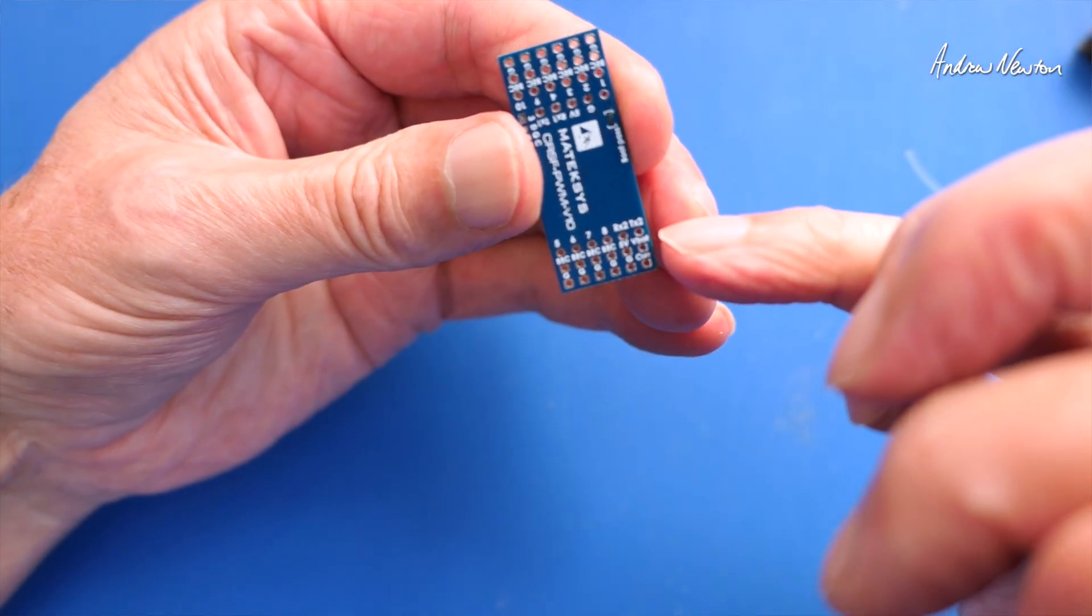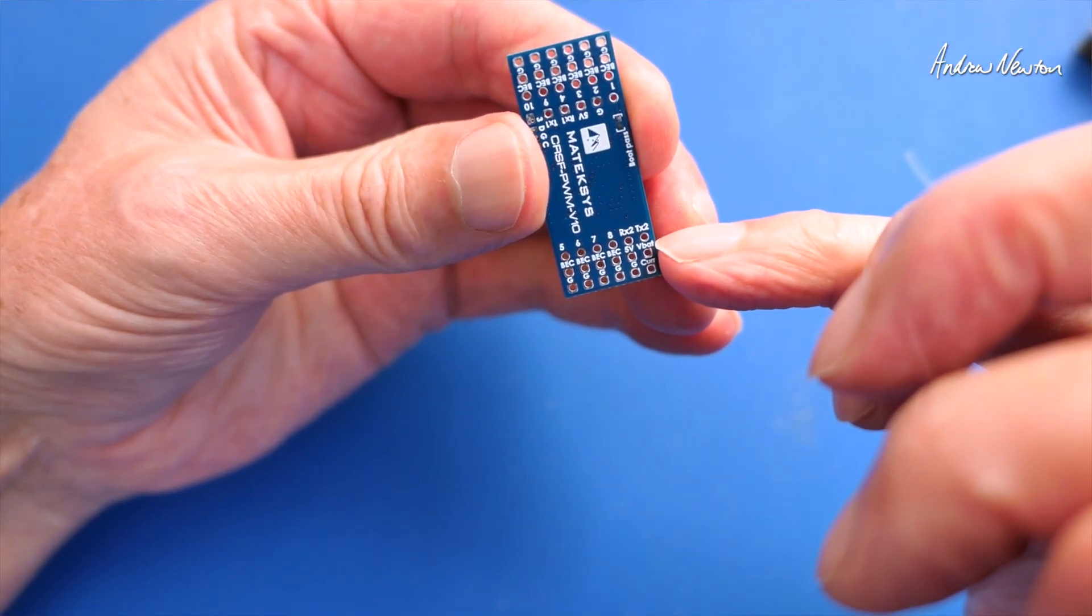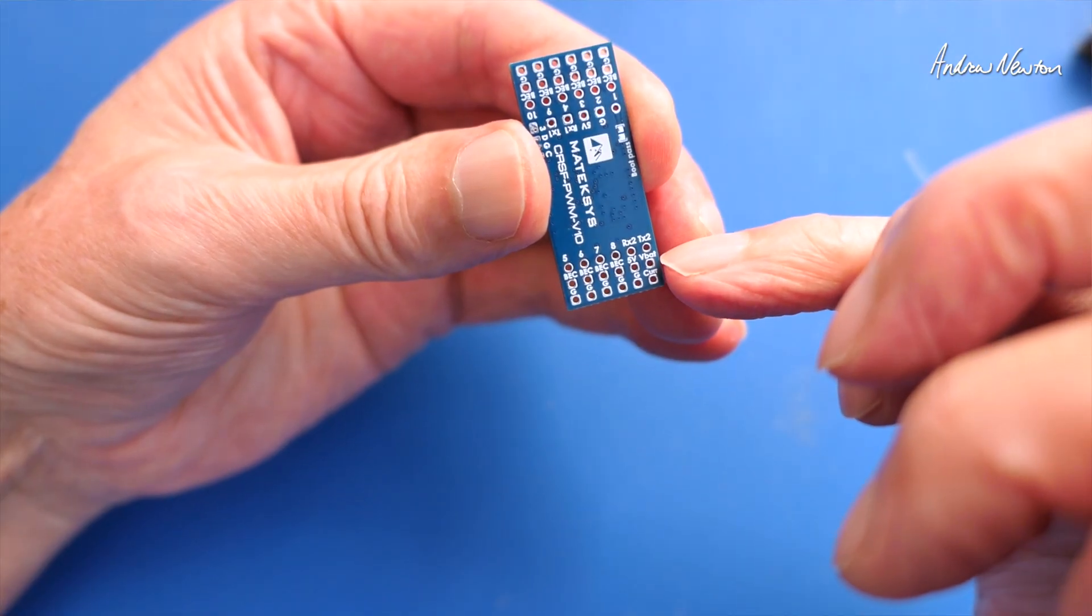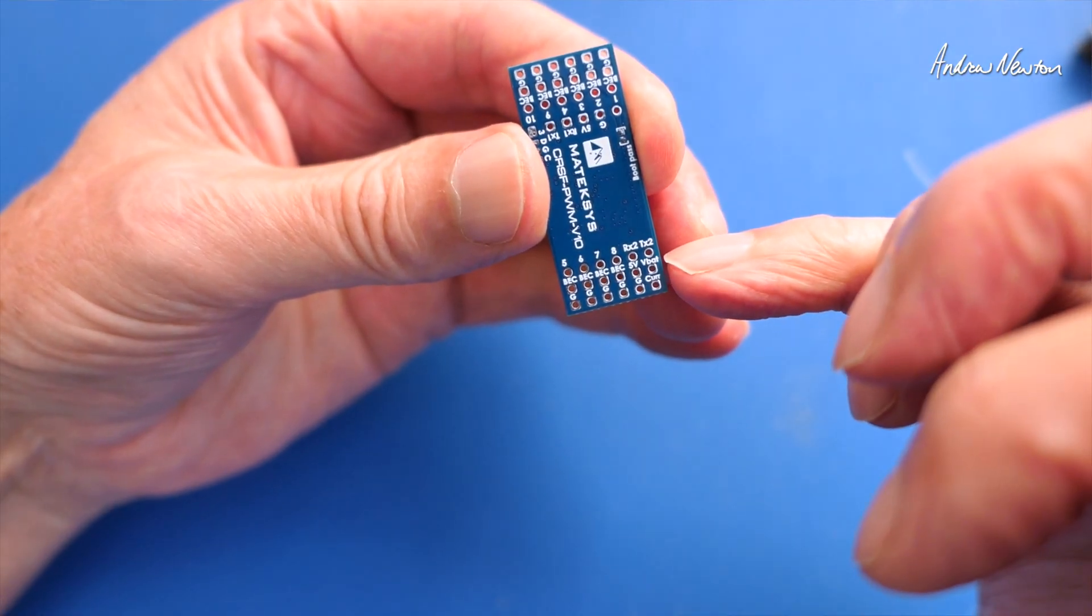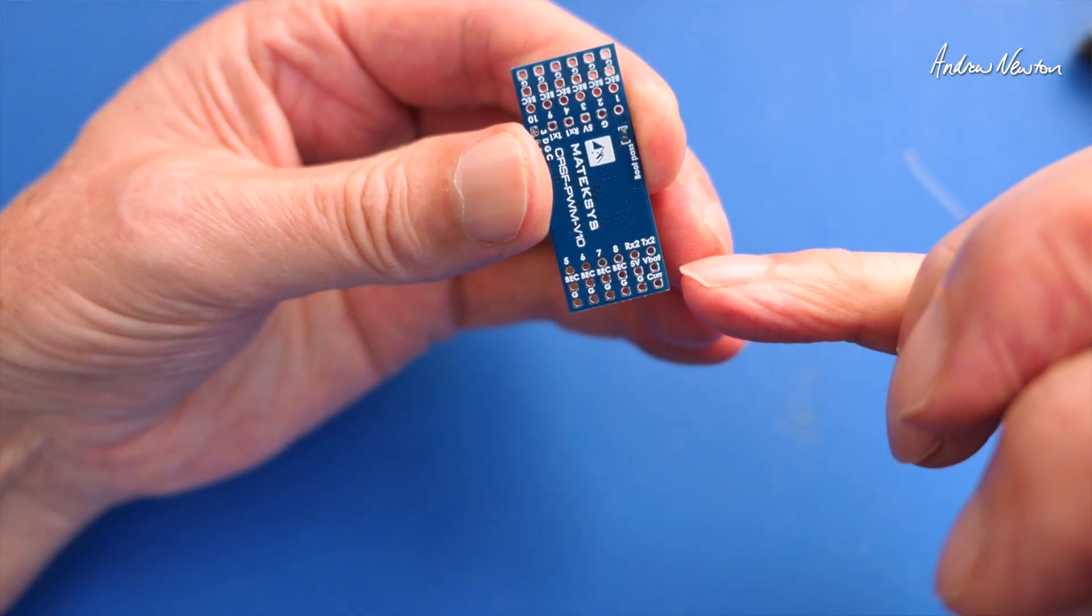We also have VBAT sensing there so you can connect the positive lead from your battery in there and get battery, flight battery, telemetry.